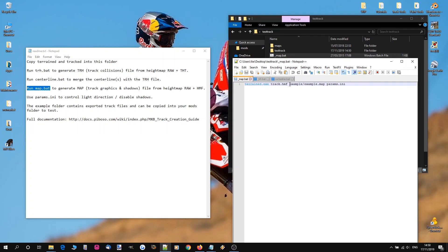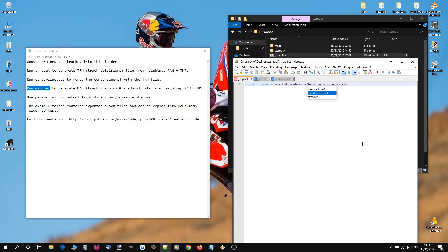And it's still referencing our example folder we did have. So we now have testtrack and the map is called testtrack also. So we need to rename that.